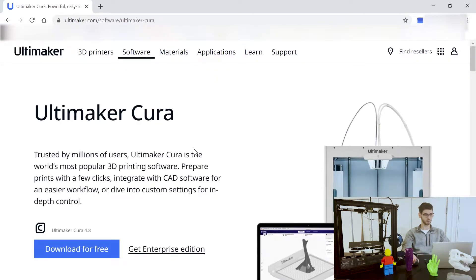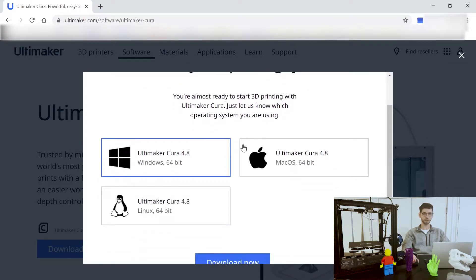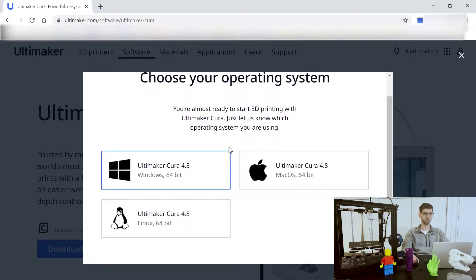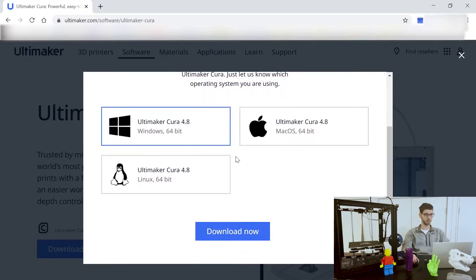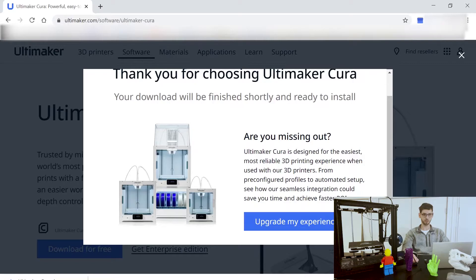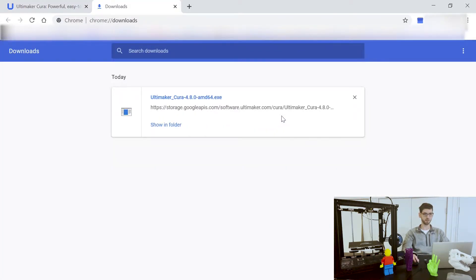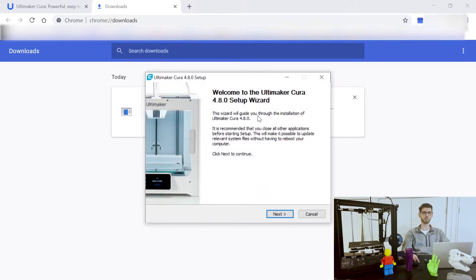You can see here this is the Cura homepage and we're going to click 'Download for Free.' This is Cura 4.8, which is the latest version as of today, so that's what we're going to be downloading and using. You can select whether you're on Windows, Mac, or Linux — we're on Windows — and click download. You can see it's about a 158 megabyte file.